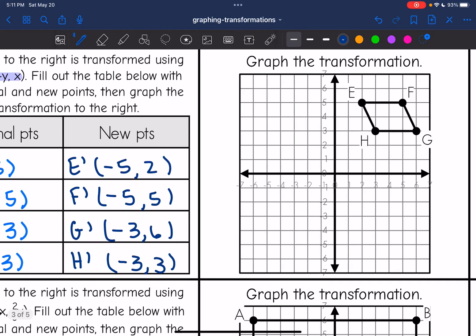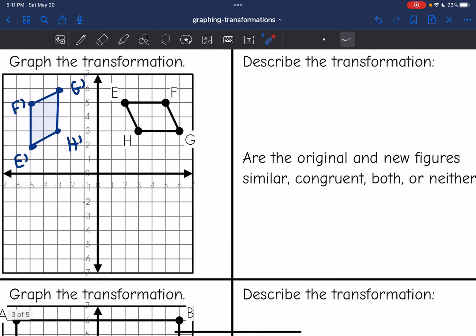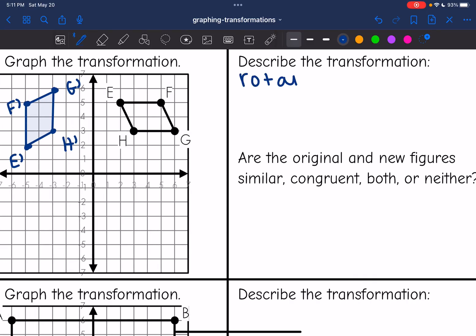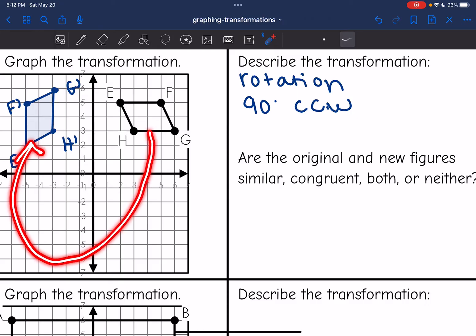Let's plot these points. E prime is at (-5, 2). F prime is at (-5, 5). G prime is at (-3, 6). And H prime is at (-3, 3). It looks like my figure turned — we rotated it around the origin. You could think of that as 90 degrees counterclockwise, or 270 degrees clockwise — either 90 degrees counterclockwise because you would move one quadrant counterclockwise, or 270 degrees clockwise if you moved it through three quadrants.